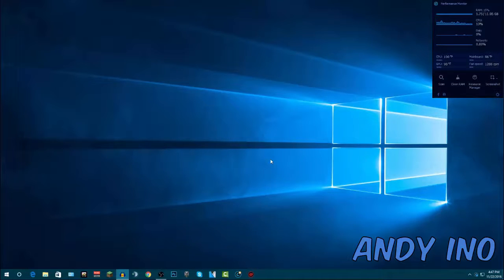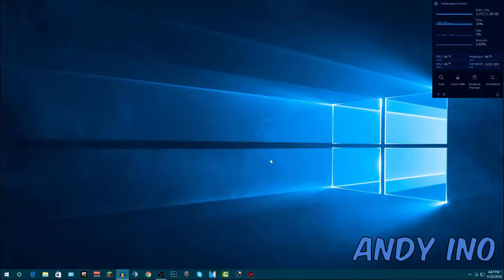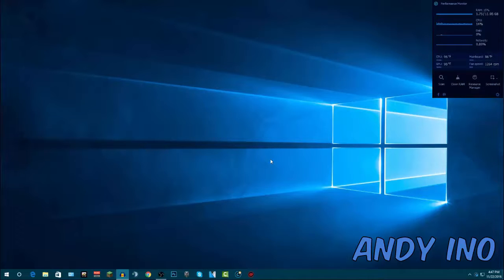That's basically it for this video. If you follow through all the steps, your computer should actually currently be running faster. One more important step - after you've done all these things, be sure to restart your computer, because restarting it will start everything fresh with the new settings you just implemented. So once you've done that your computer should be good to go. If this video helped you out, leave a thumbs up, subscribe, and leave a comment in the comment section below. I'll see you guys next time.